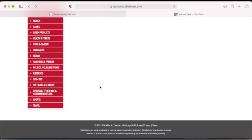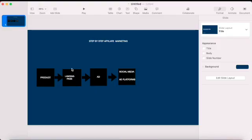Now that you have your product, in the next video I will show you how to create your landing page. There are a lot of programs you can use — paid tools or free tools — to create your landing page.